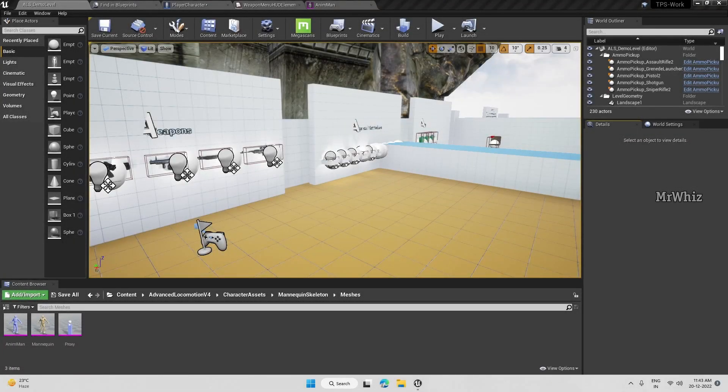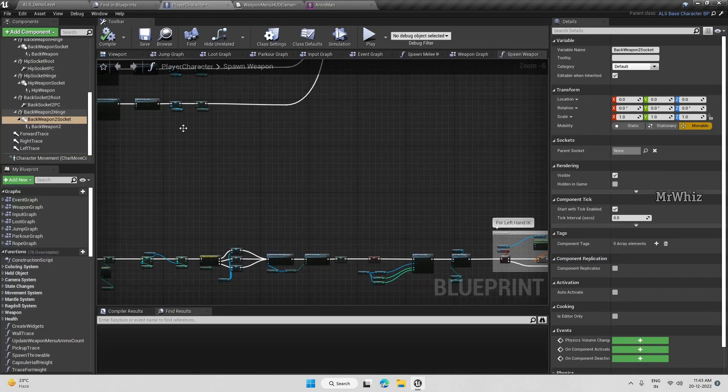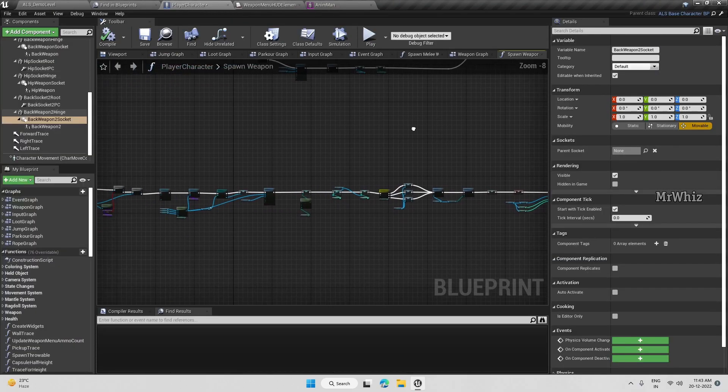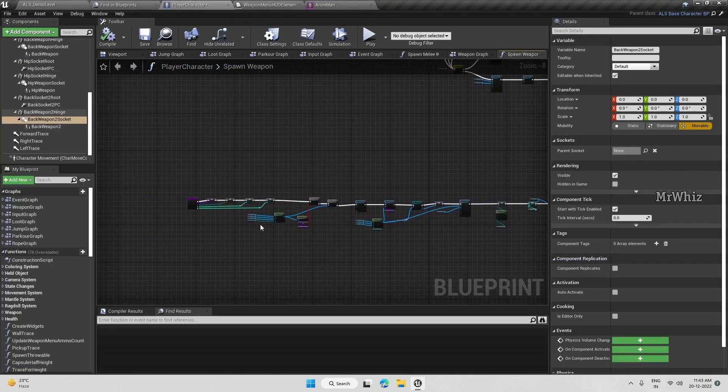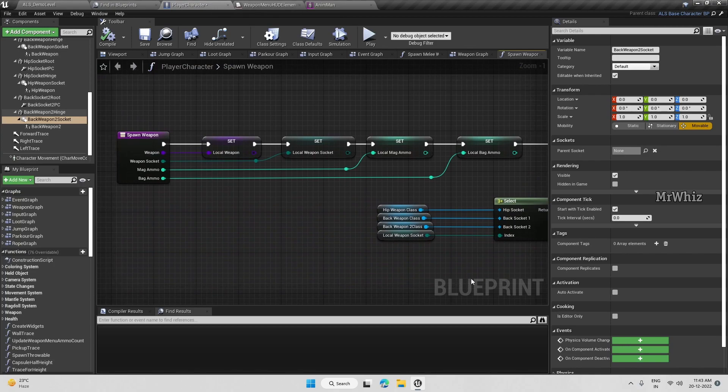Hello guys, welcome back. In the previous video we updated the spawn weapon function on your player character. So this is how it should look.